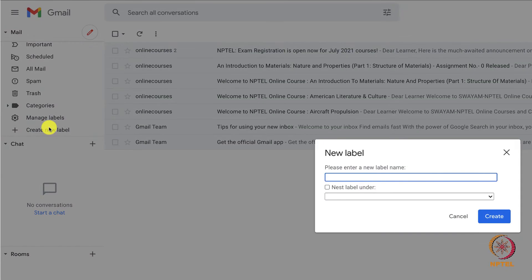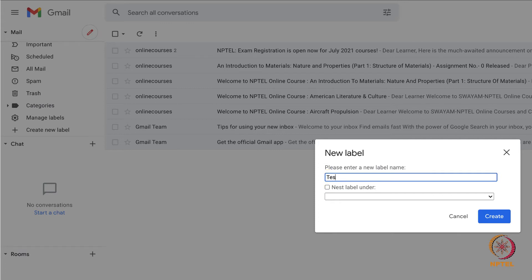Select that option and it will ask you to enter a name for the label. Give some name. For this exercise, I am giving the name testing. And then select the create option.